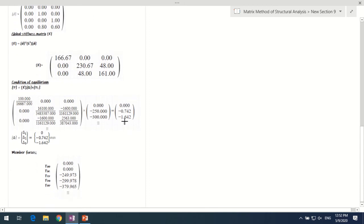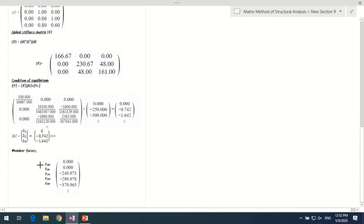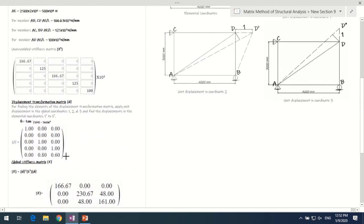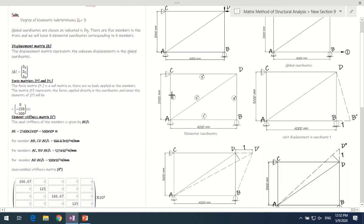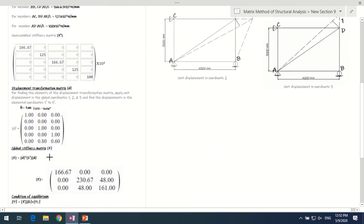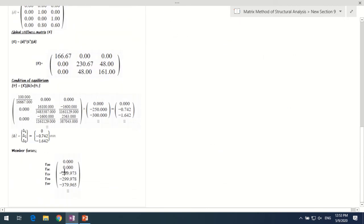For calculating member forces, we use D × K* × delta. This gives the axial forces in all 5 members: members AB and AC have zero force; member CD has a force of −249.973 kN; member BD has a force of −299.983 kN; and diagonal member AD has a force of −379.965 kN.